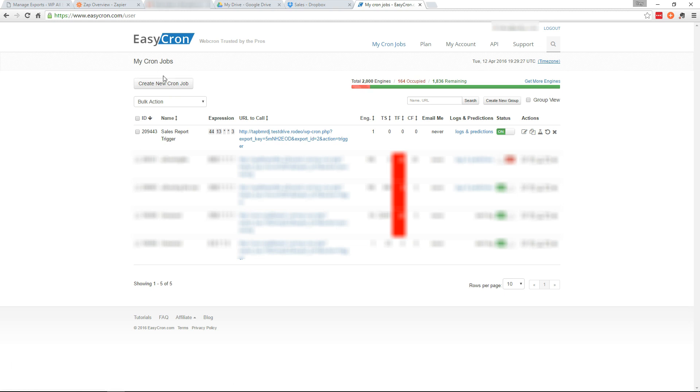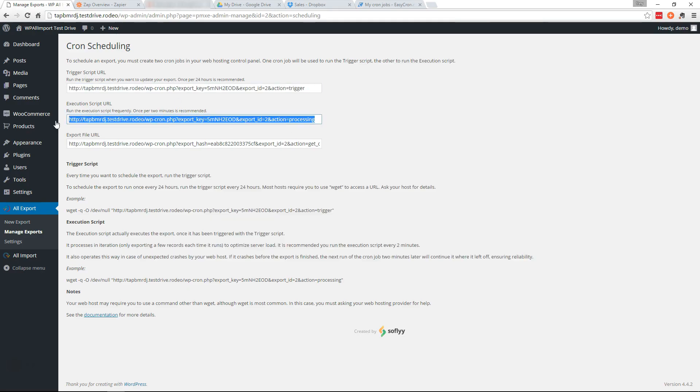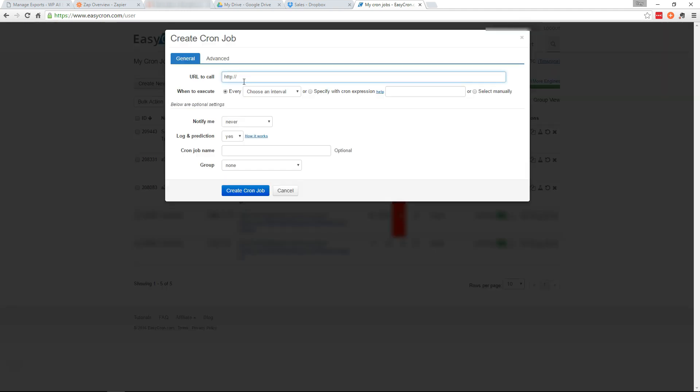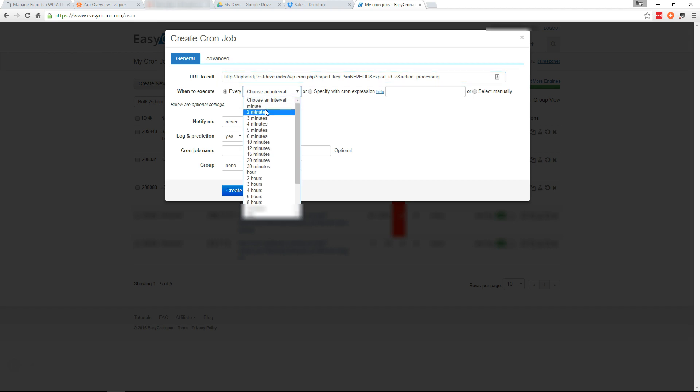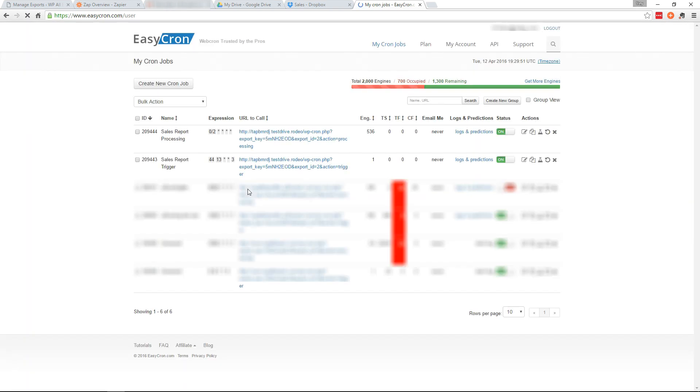Now we'll create another one. But first we'll go back here and grab the processing. This is the URL that makes the export finish once it's been triggered. So we want this one to run every two minutes. So we'll go back over here, create a new Cron job. Processing every two minutes. And we'll call this one SalesReportProcessing. Create Cron job.